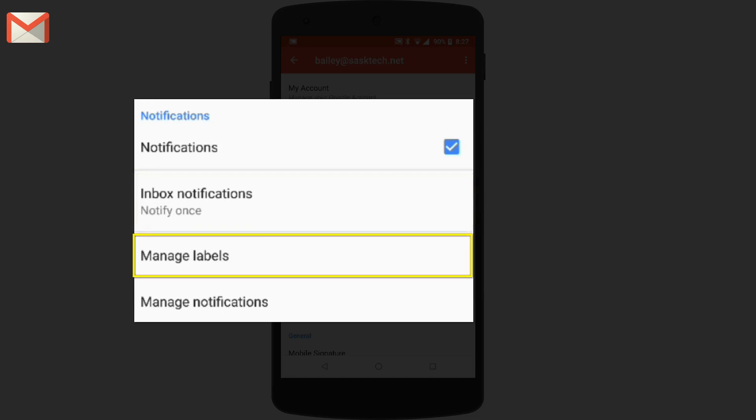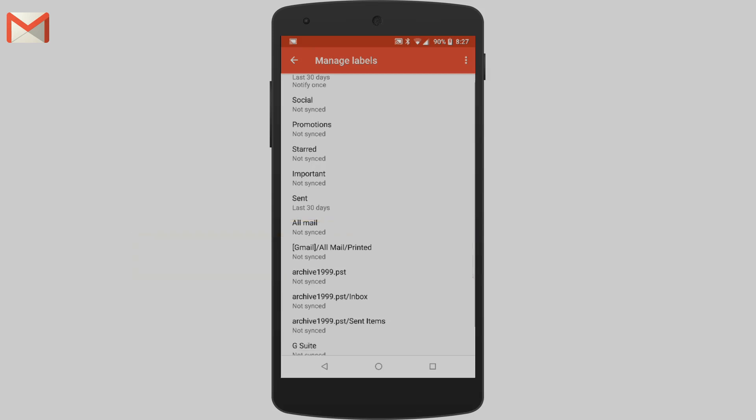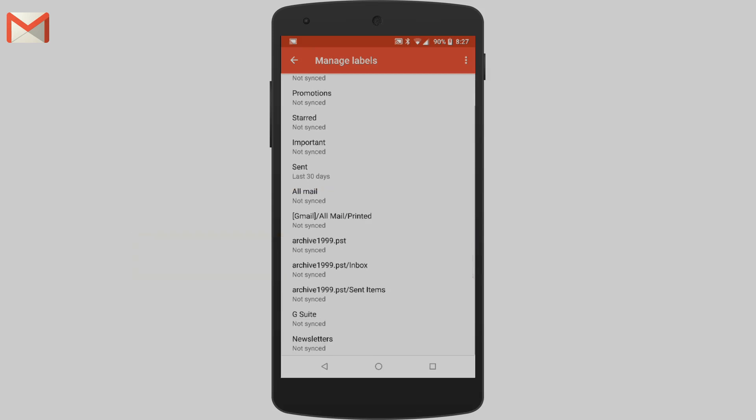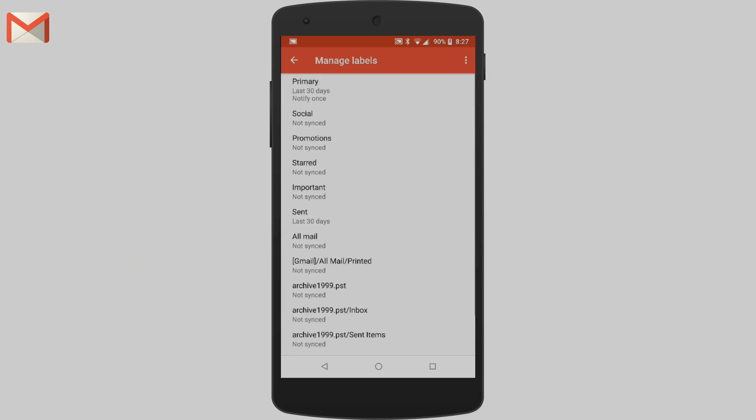And we can identify the labels that we'd like to sync to the device as well. Here you can see I've synced only some of the labels in my Gmail inbox. The rest I don't need on my mobile device.